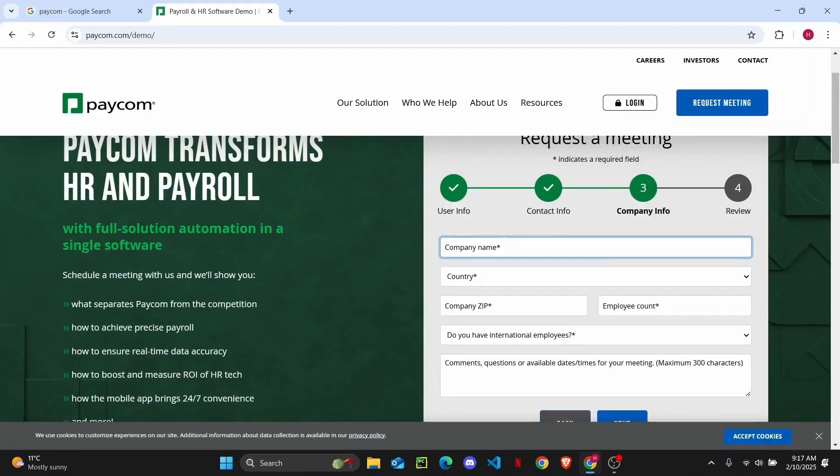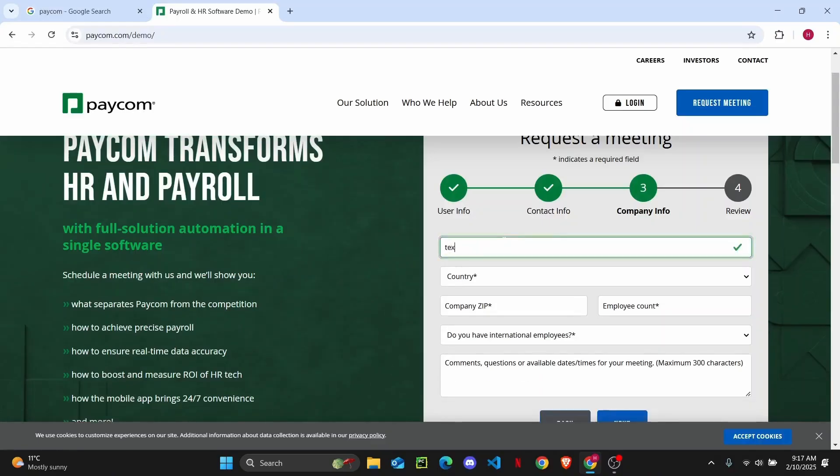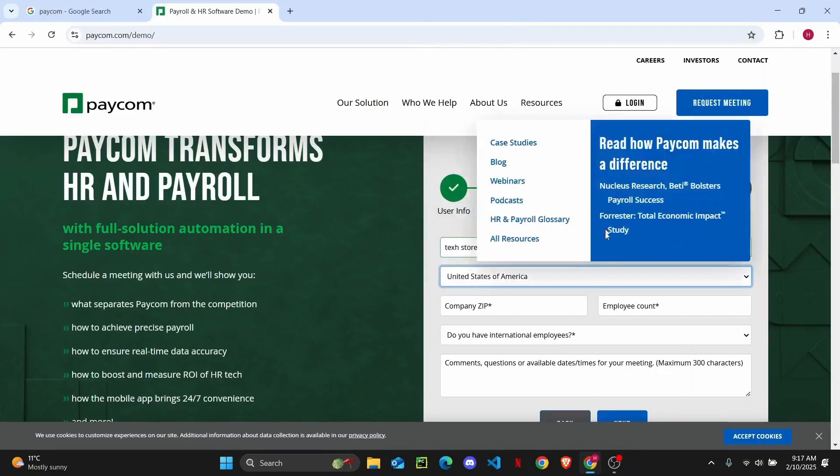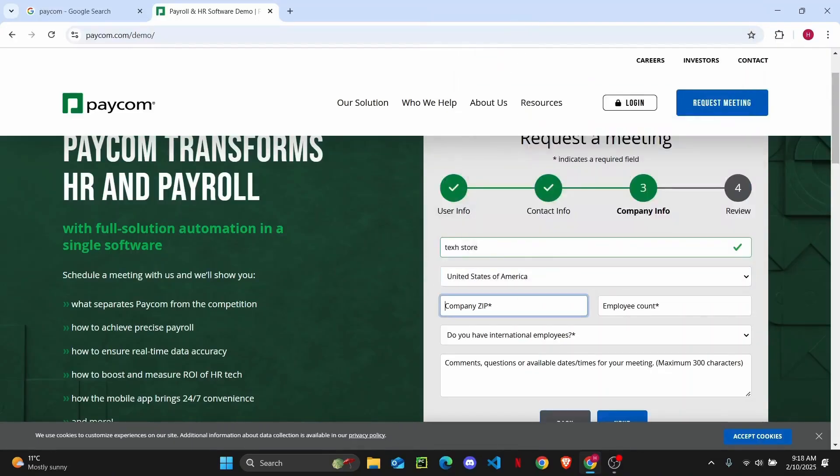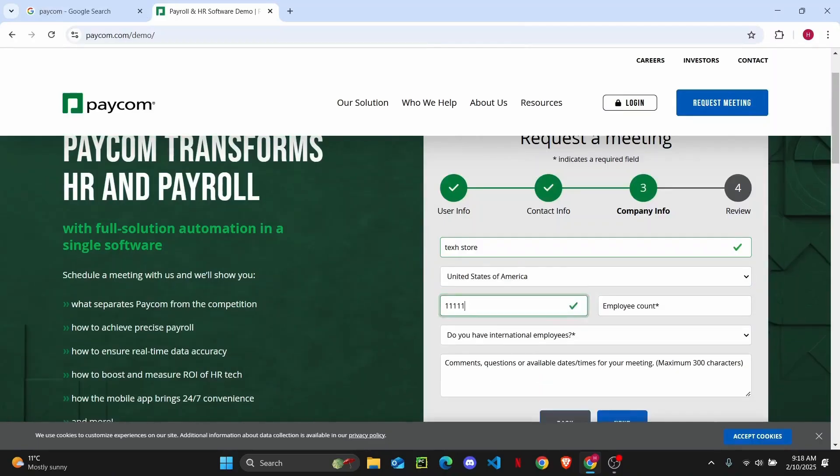Now from here you are just going to have to enter the company name. So enter the name of your company and then you can just select your country. Then you can enter your company's zip code.